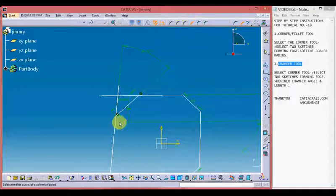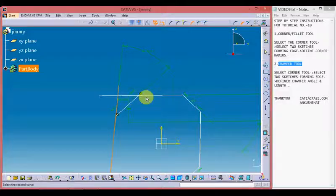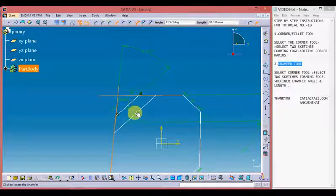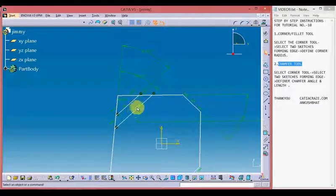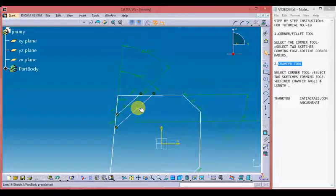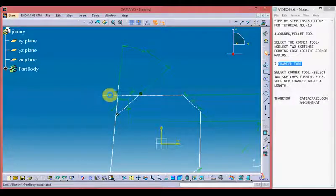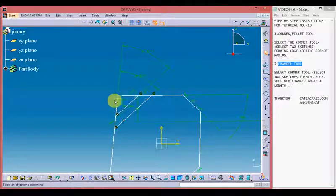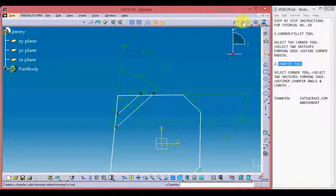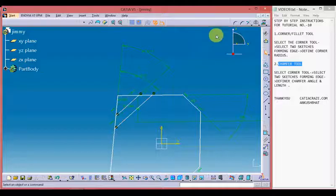Moving on to the fourth chamfer tool — select the tool, select two sides forming the edge, and give the angle and length. We can see it has formed a chamfer but trimmed the extended sides. Previously it had extended sides; now after the chamfer it has trimmed them. In contrast, the previous chamfer tool did not trim the extended sides but kept the sketch as it is.